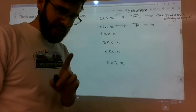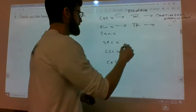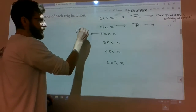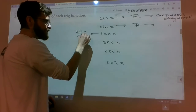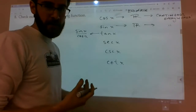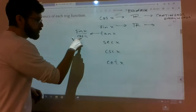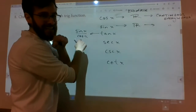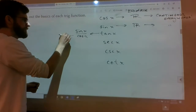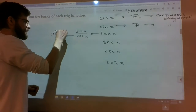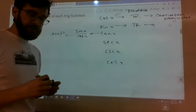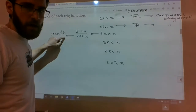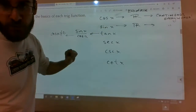I'm going to look at tangent a little bit differently. Tangent is sine over cosine. Cosine of x, if it's on the bottom of the fraction, cannot equal zero.